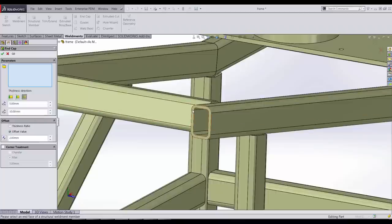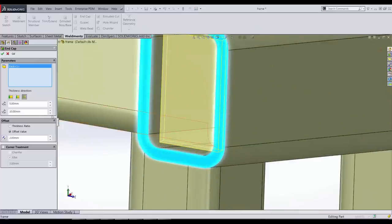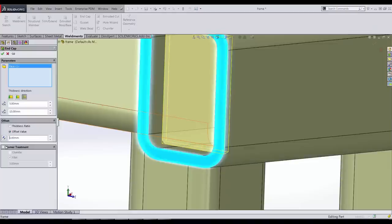If we select the end of the tube, we're given this preview and it shows the endcap inside 10 millimeters. If we change that to 15, it moves back. The offset value is from the edge of the inside of the tube to the endcap. If we change this to 1, you can see that it moves out.